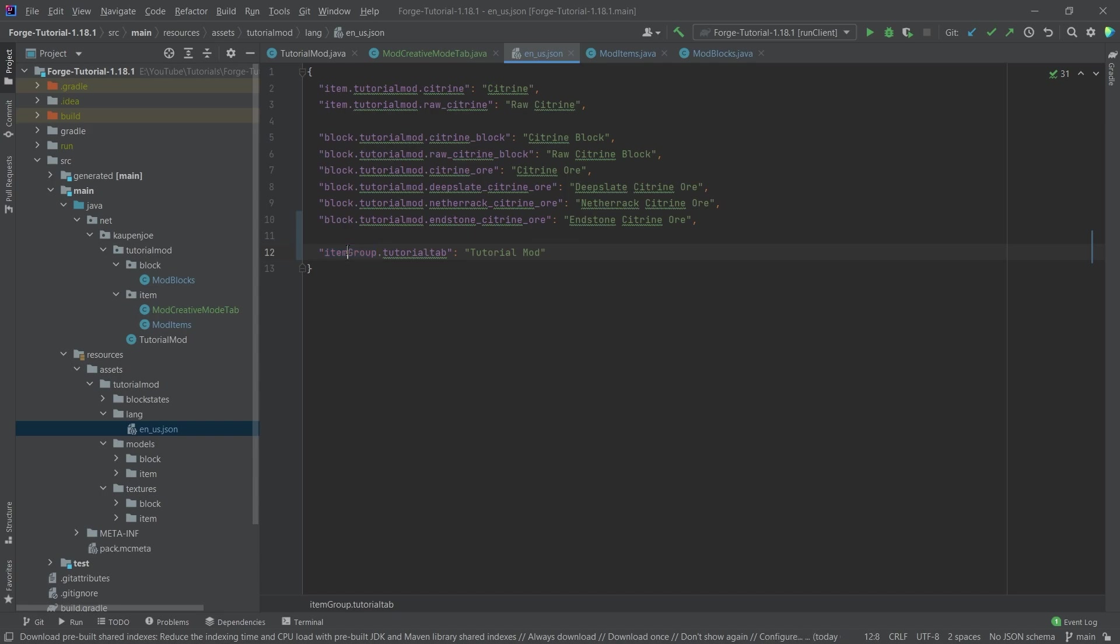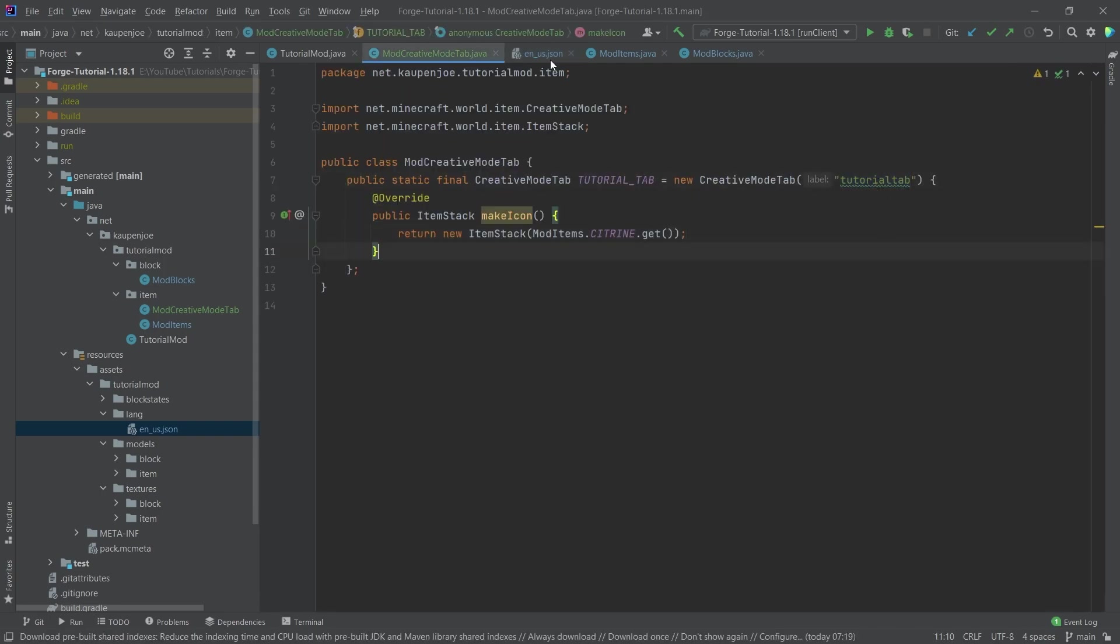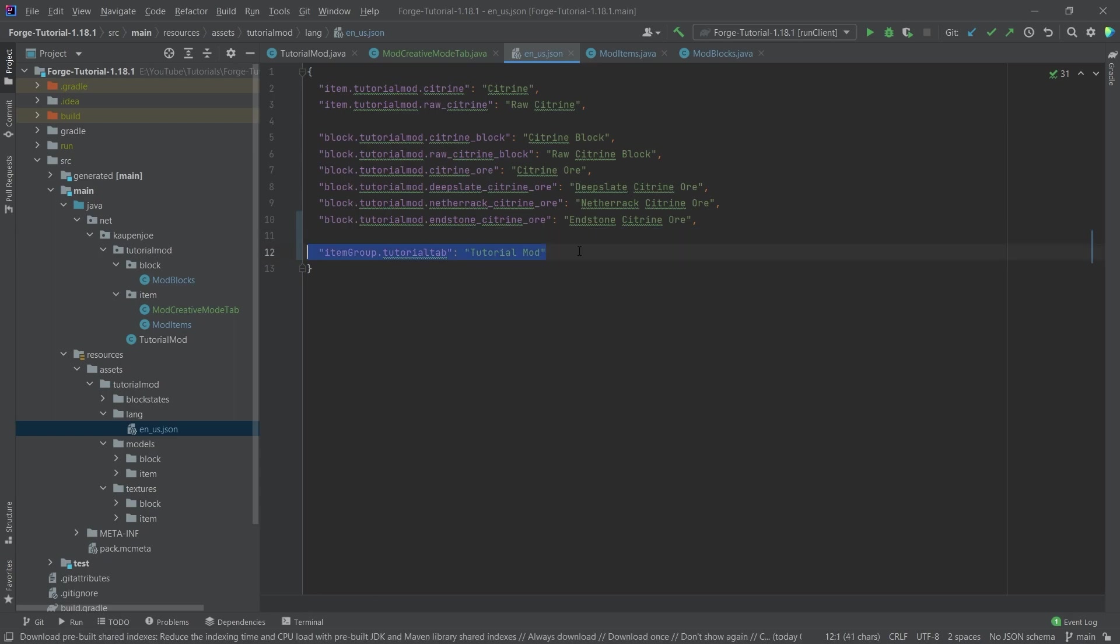So itemGroup in this case with a capital G, I'm not 100% sure why that is the case, but it just is what it is. And then .tutorialtab. So tutorialtab is the name that we've given here, the label. And then here, the label is basically the same thing. Well, that's basically the translation.